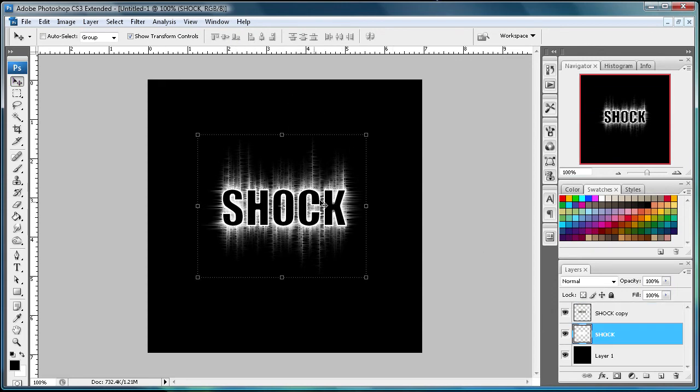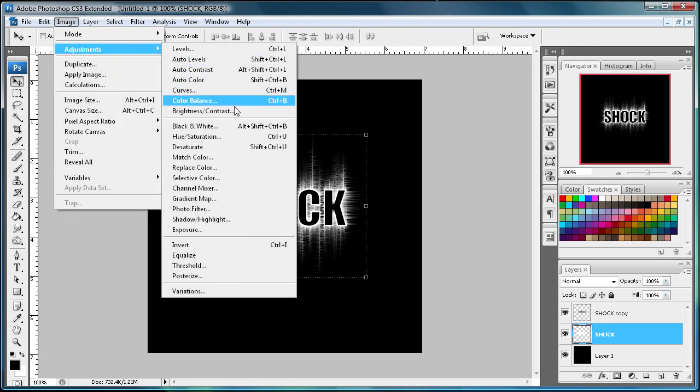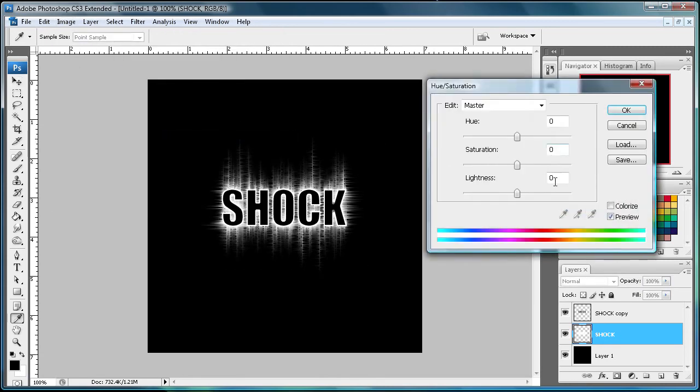Now I'm going to actually add some color to our shocking effect here. So just go back to your original layer and go to Image, Adjustments, and then Hue and Saturation. And I'm just going to go to Colorize. Make sure you click that or else you can't really change the color.